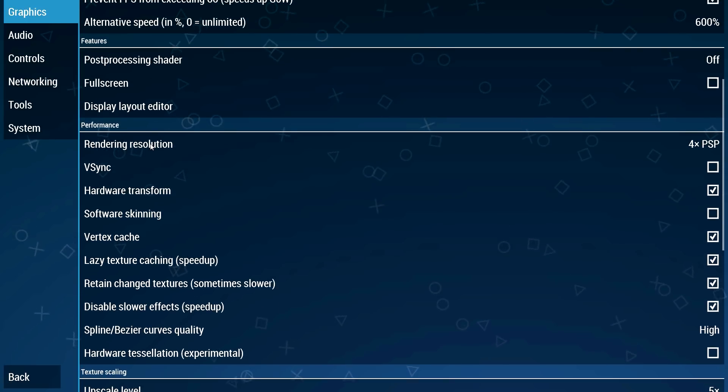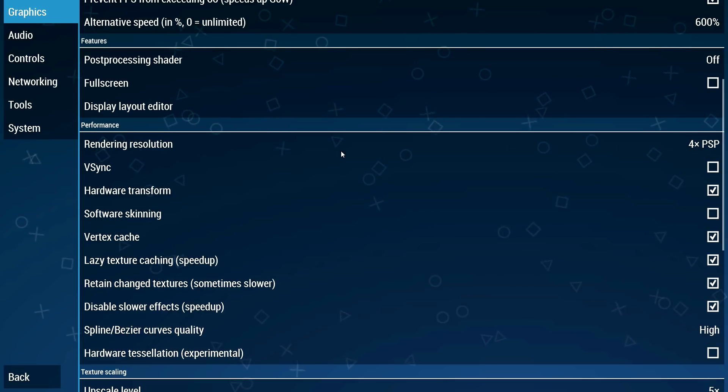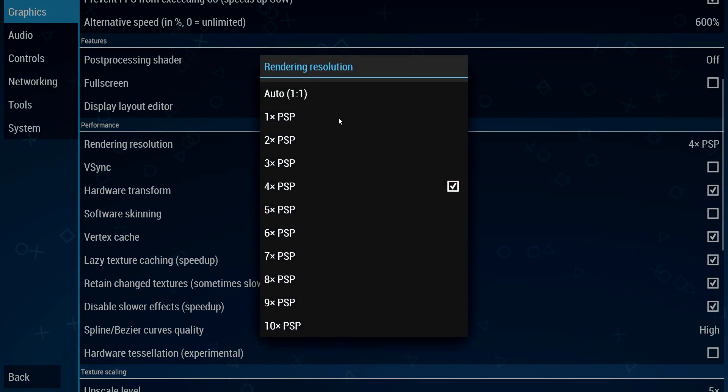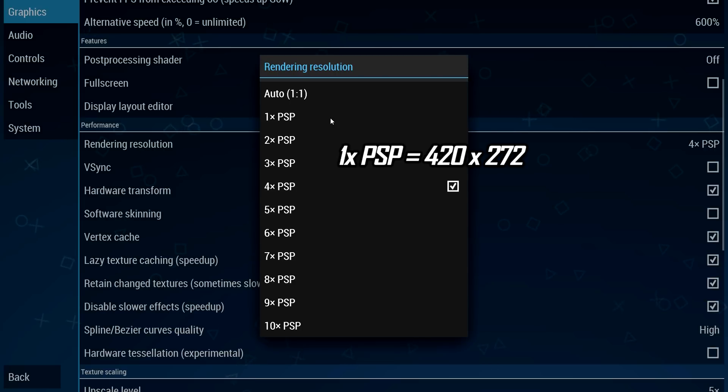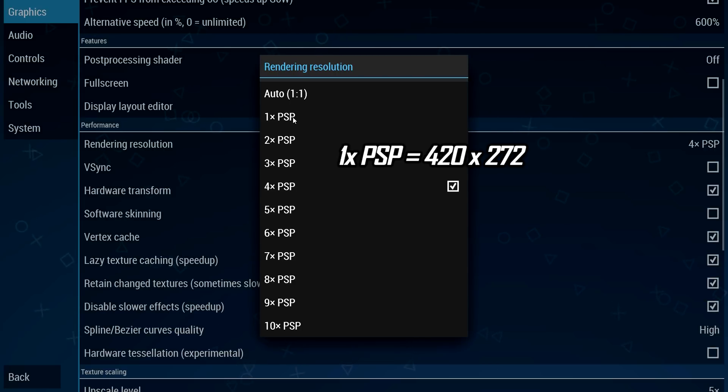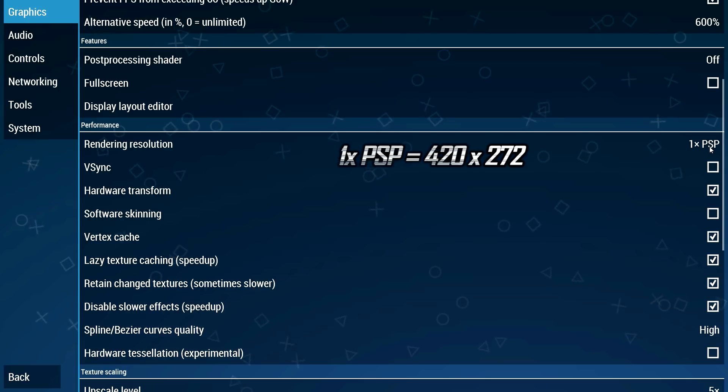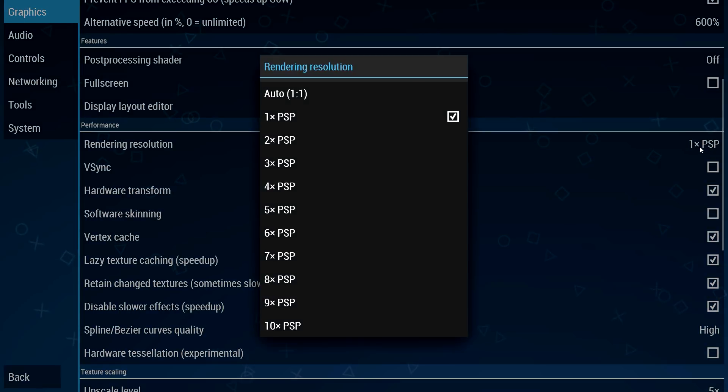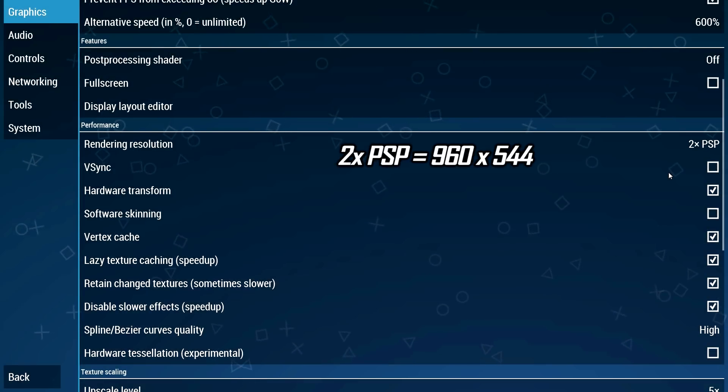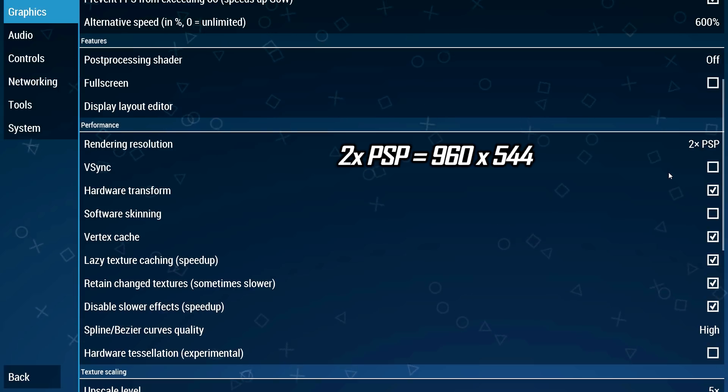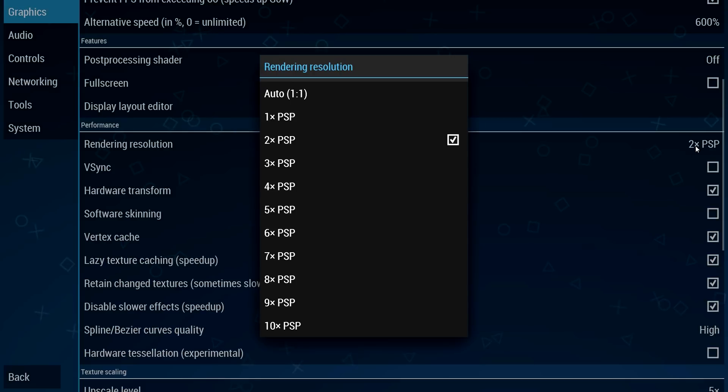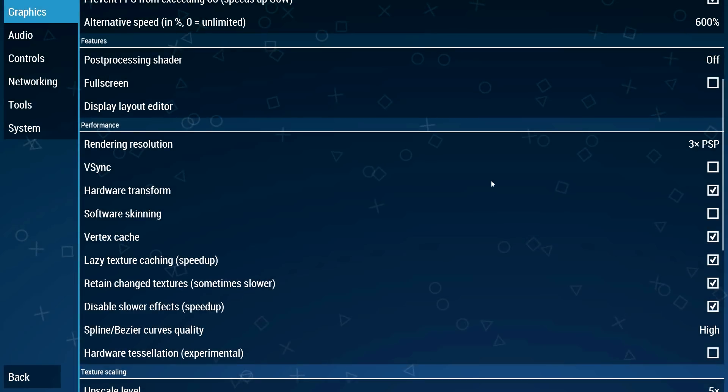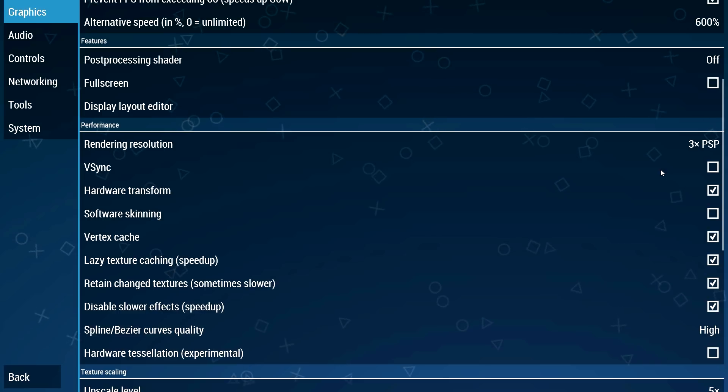This is one of the most important settings in this graphics tab. The PSP runs at a resolution of 480 by 272. If you choose 1x PSP this is the resolution it's gonna play at. If you choose the 2x one it is 960 by 544. This is the resolution which the game is gonna play at.